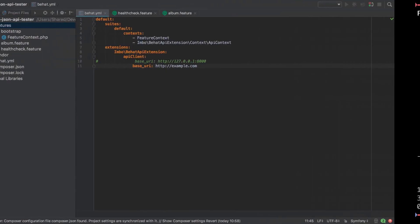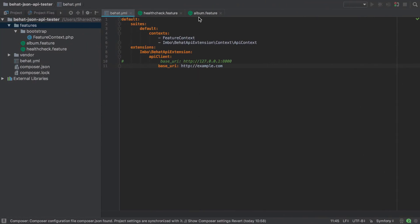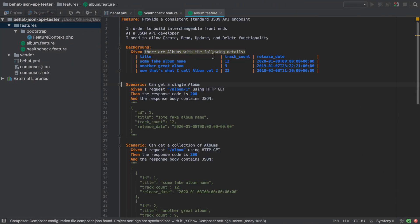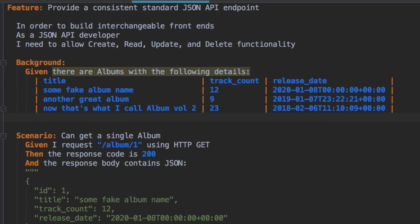So BHAT uses the concept of background to set the stage before each of our test scenarios takes place. This allows us to make sure that we have these records available in our database.